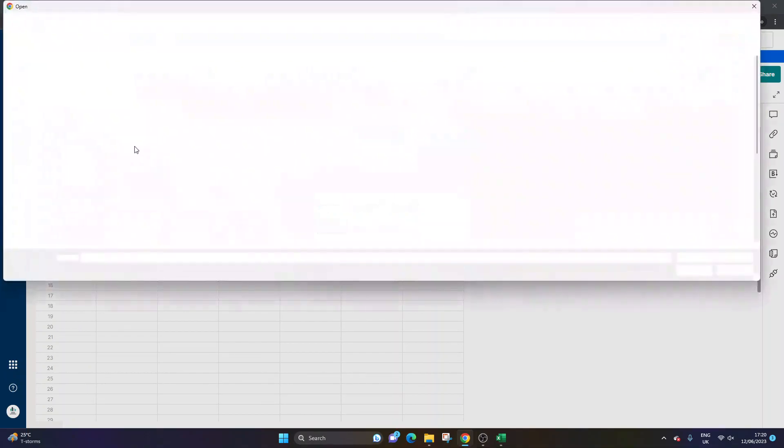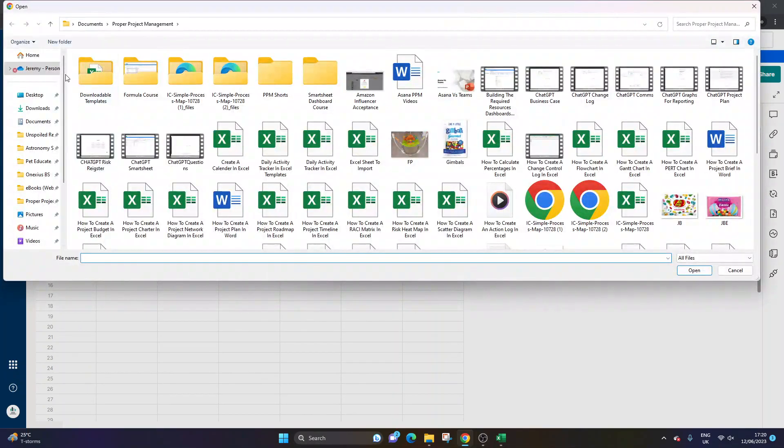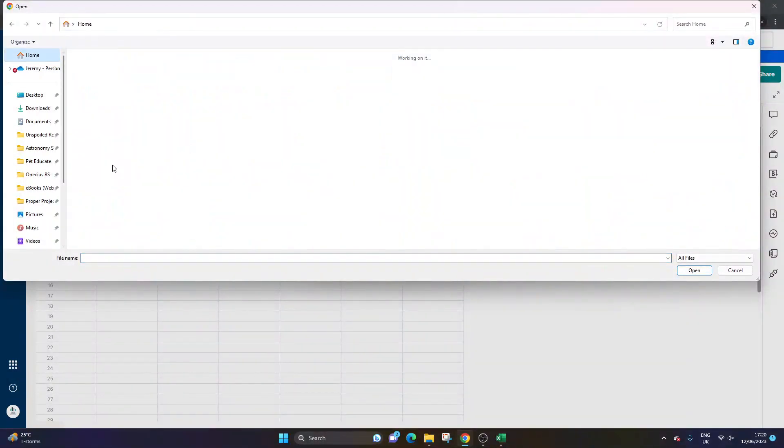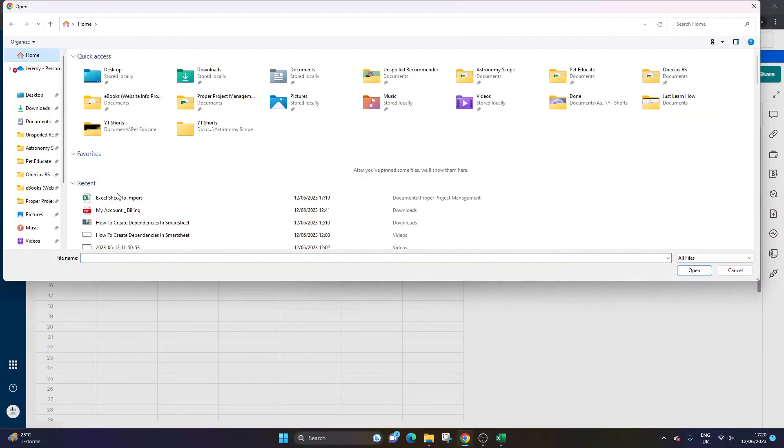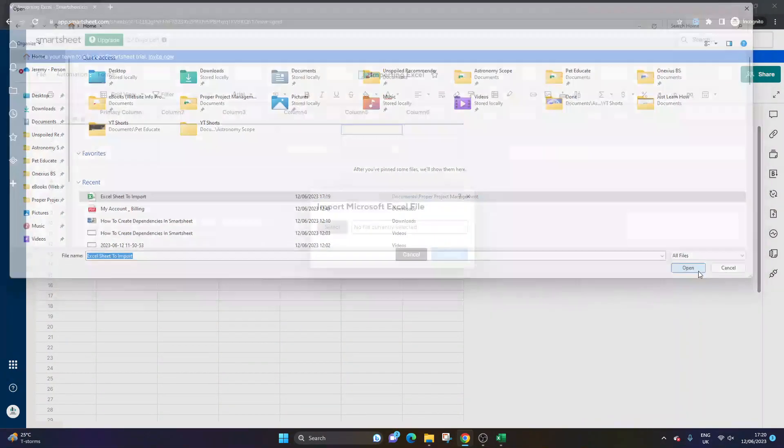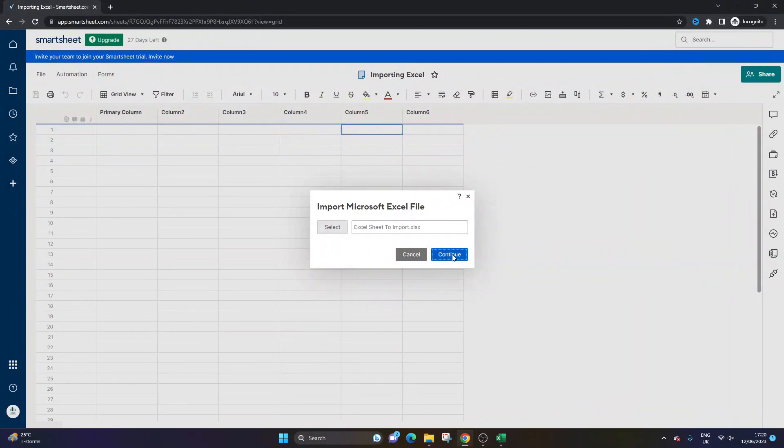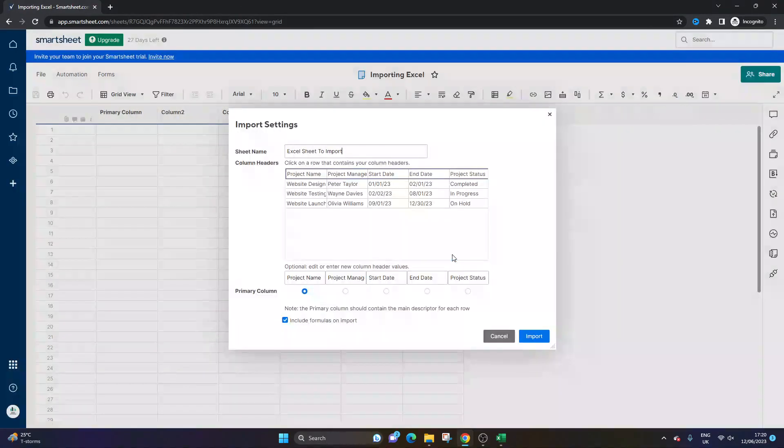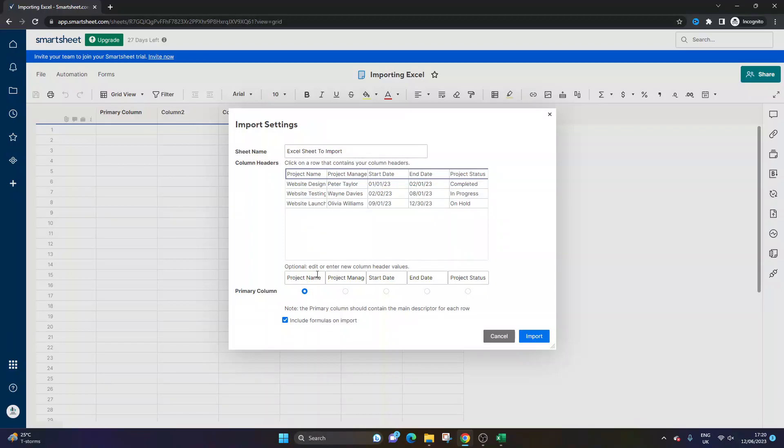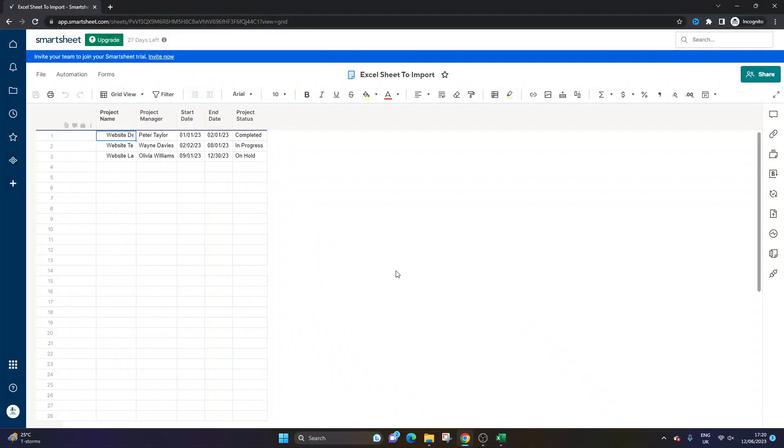Again, you'd select the file, press Open. Again, you'd click Continue, and you'd go through the same process. So you'd do that, and then you'd press Import. And it's going to take you to the new imported sheet.